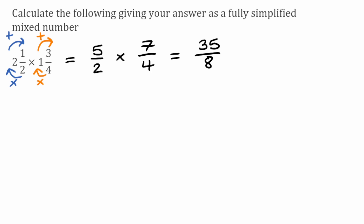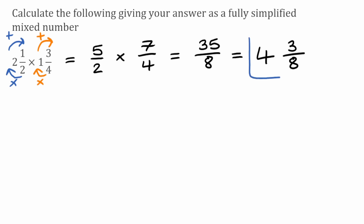So we're going to check if we can simplify that first. We can't, because 35 over 8 is in its simplest form, so then we just convert it into a mixed number. We want to see how many times 8 fits into 35. Well, 8 will fit in 4 whole times, because 4 times 8 is 32, leaving us with a remainder of 3. So the remaining part here will be 3 over 8.